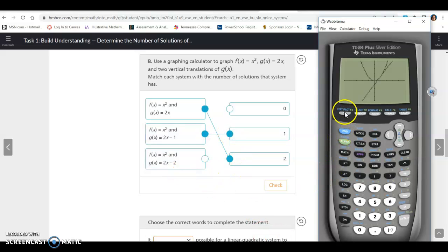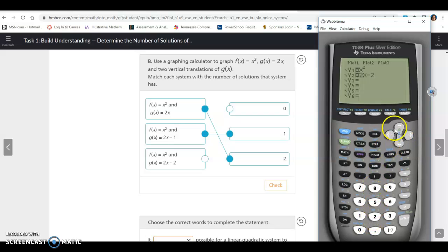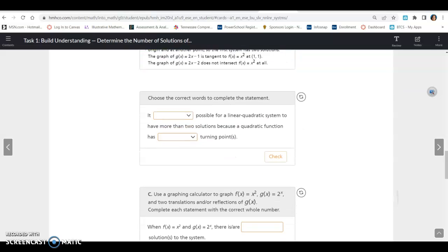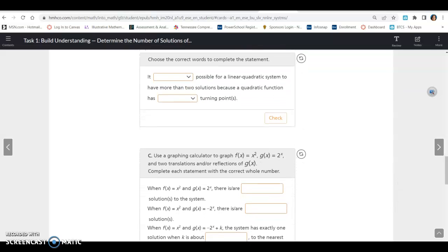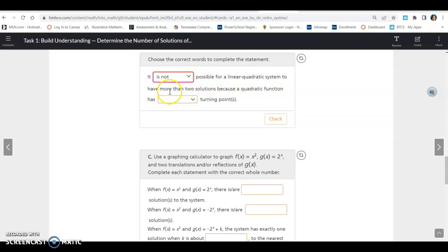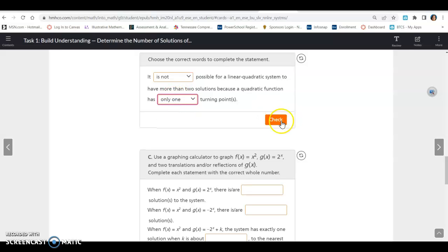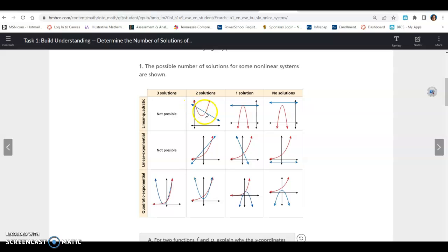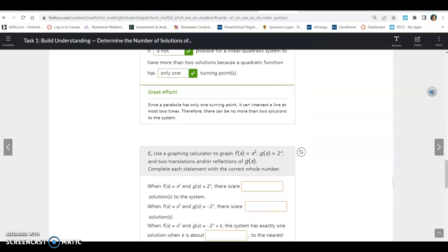For the last system, we change the second equation to 2x − 2. Now we can see that the line and parabola do not intersect, so there are no solutions to that system. Completing the statement: it is NOT possible for a linear-quadratic system to have more than two solutions because a quadratic has only one turning point. Looking at the table, a line and parabola can cross at two spots, one, or none.